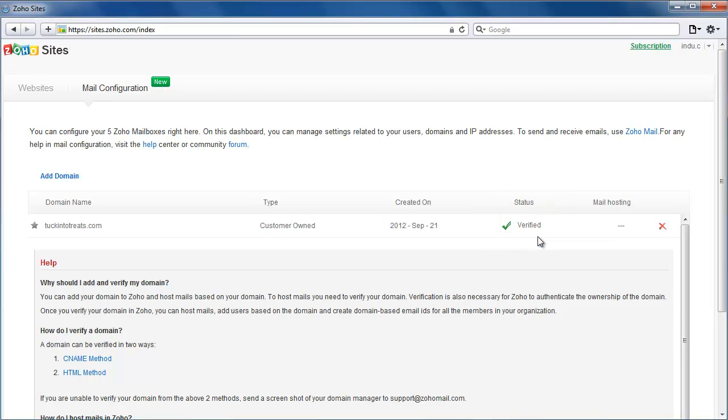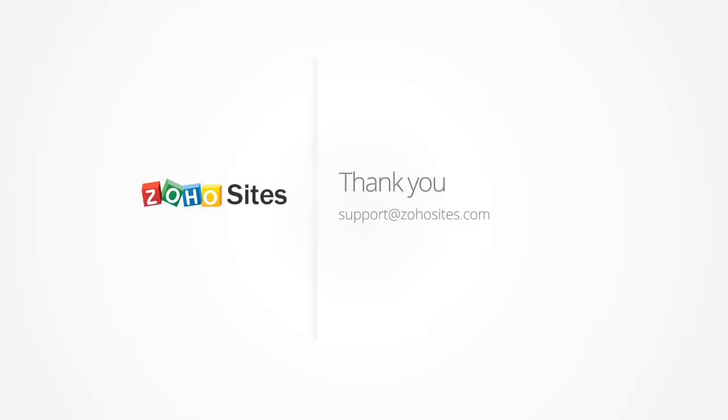With this integration, you get to build business websites and also manage your business email in one place. Thanks for watching.